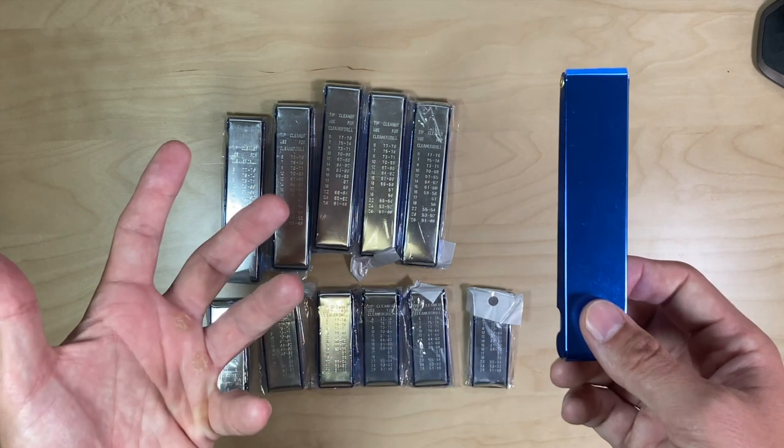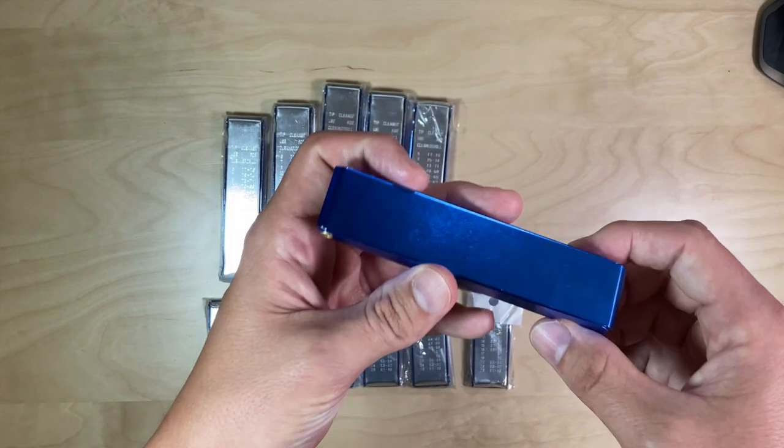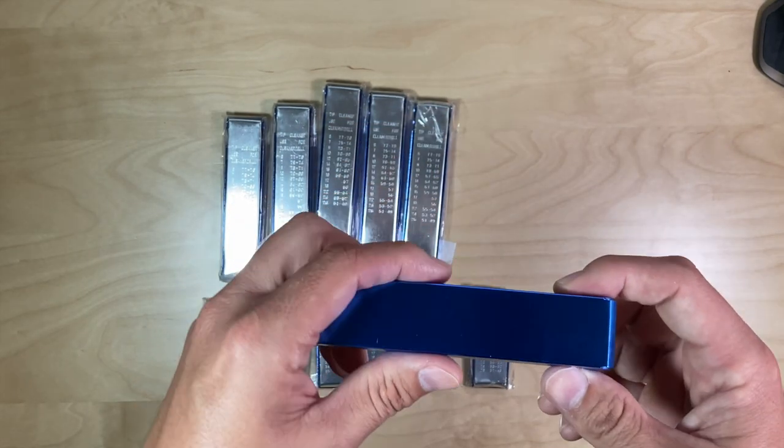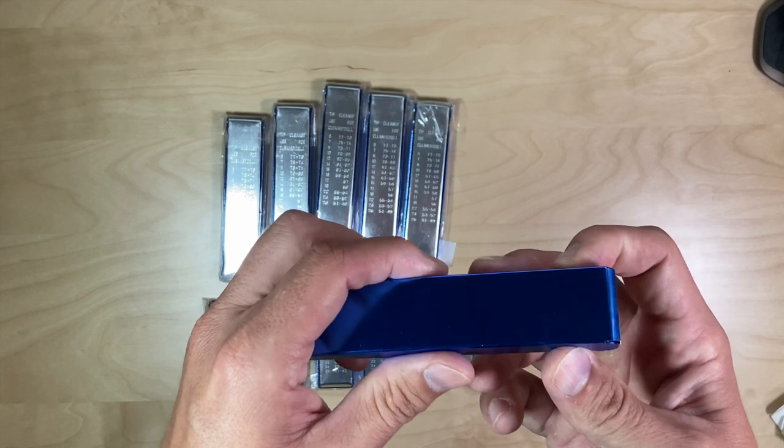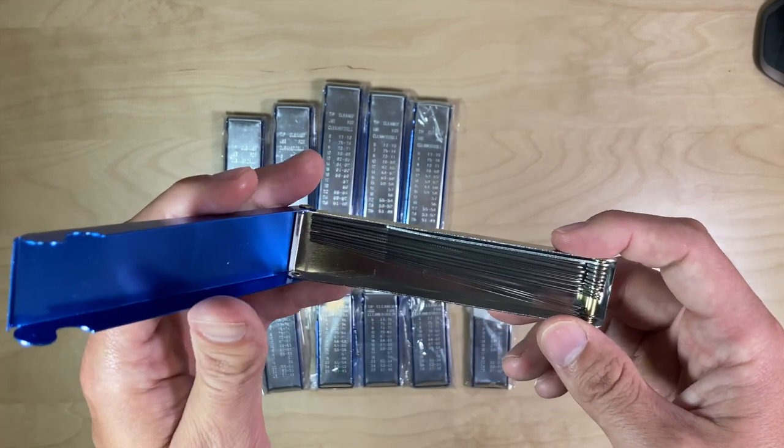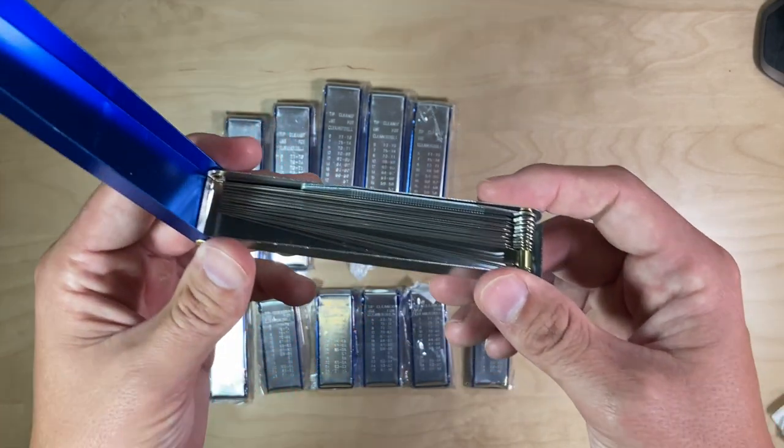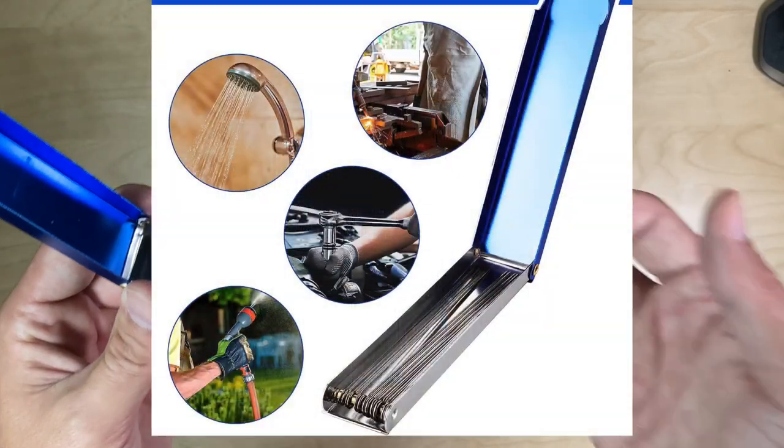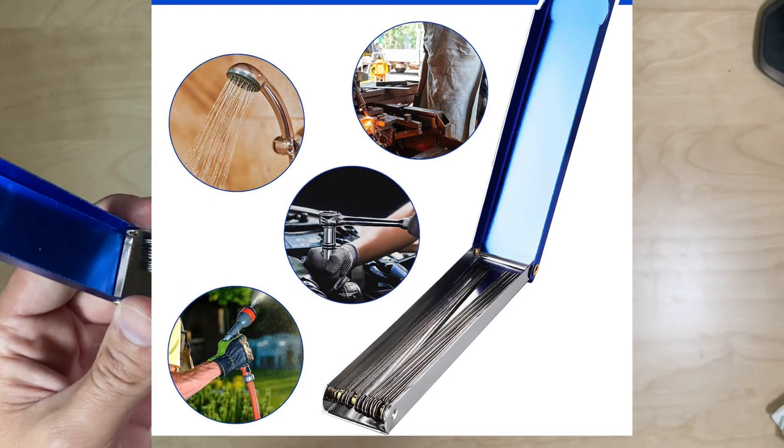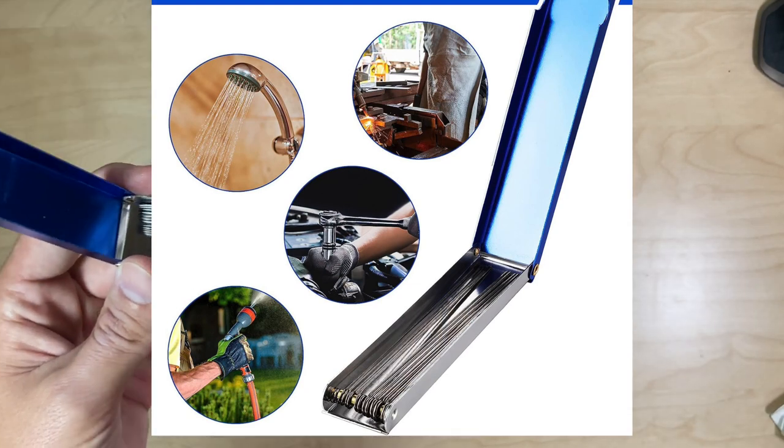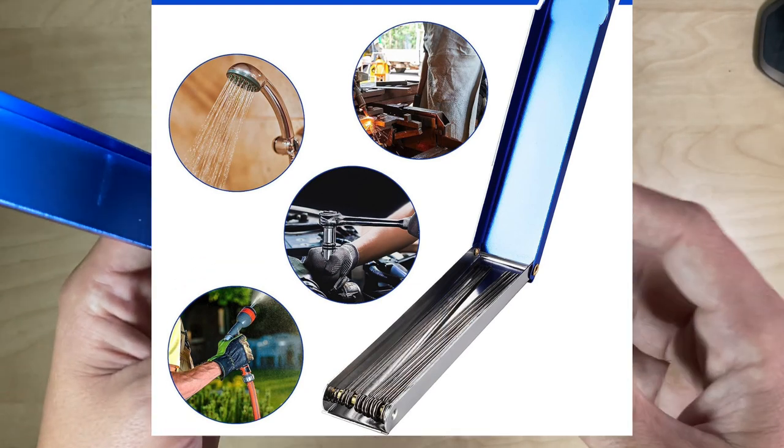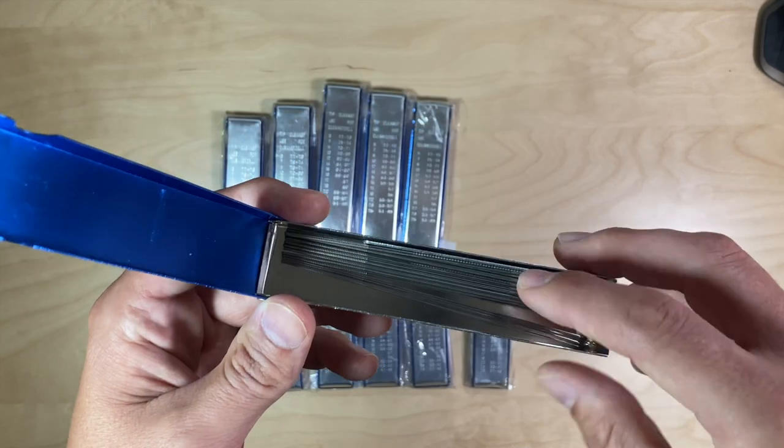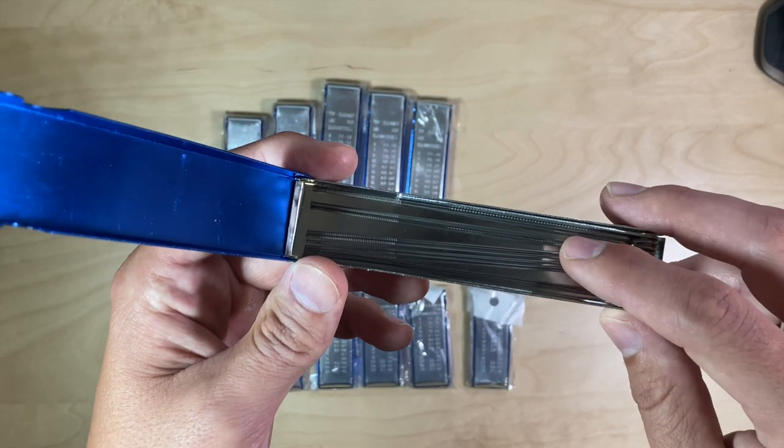There's a lot of applications that these can be used for, not just for cleaning a welding device, but you can also use it for automotive repair, cleaning carburetors and stuff like that. I actually use this to clean my shower head, the little hose out of the shower head.